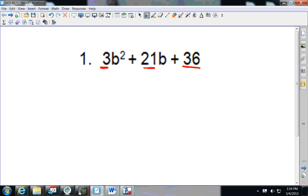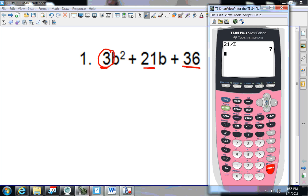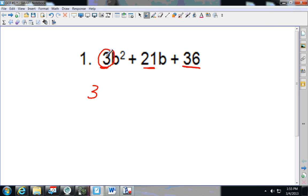I always start by finding the smallest number and checking if it goes into the others. If you don't know, you can go to the calculator and put in 21 divided by 3, press enter, and you'll see that it's 7. Then try 36 divided by 3 — it gives a whole number, so 3 is the largest number that goes into all three.